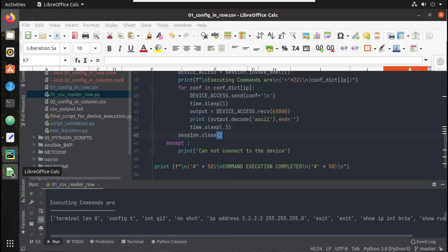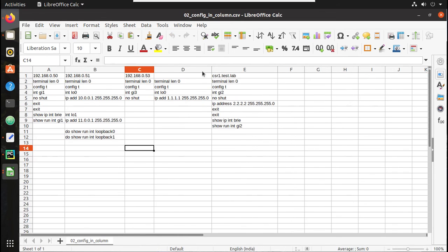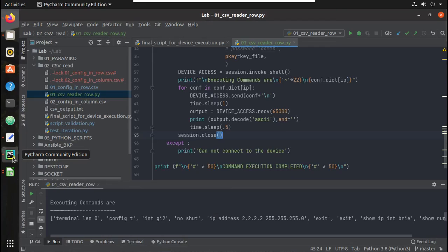In the next video we will see how to read the configuration which is defined in column format and use the CSV dict reader. I hope this video was helpful — thanks for watching, see you in the next video!